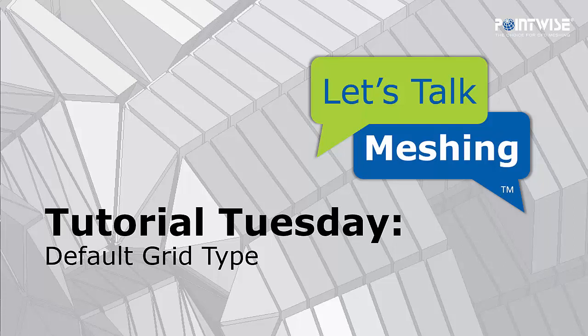Hello, welcome to Let's Talk Meshing's Tutorial Tuesday where we show you how to use a feature in just a couple of minutes. Today we're going to be talking about setting the default grid type.